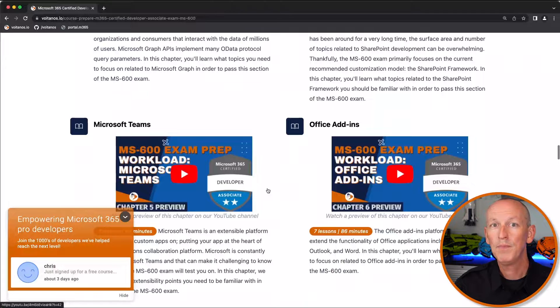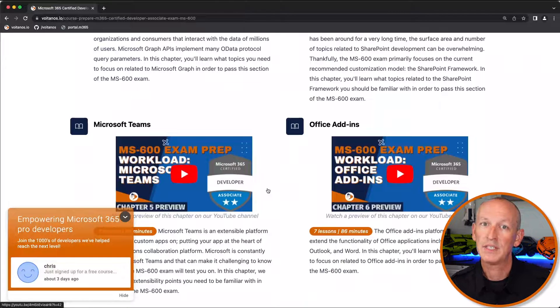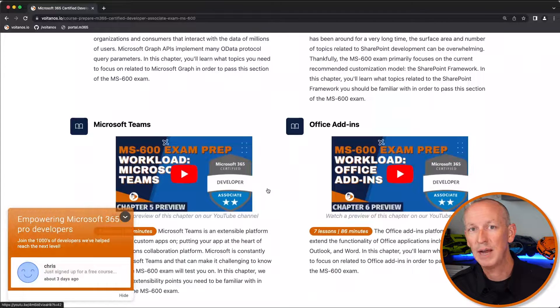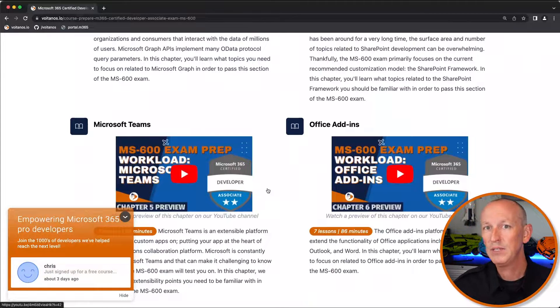For example, the overview lesson on the extensions chapter explains what the SharePoint Framework extensions are, why you'd use them, and then it explains what you'll learn in the chapter. These overview videos are published for all the courses on our site, so enjoy!